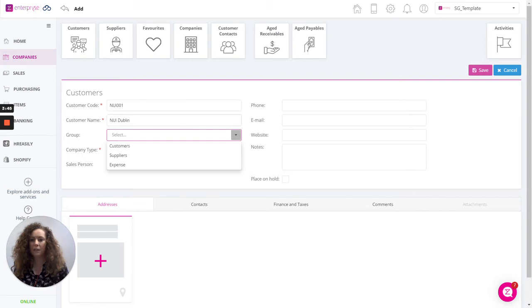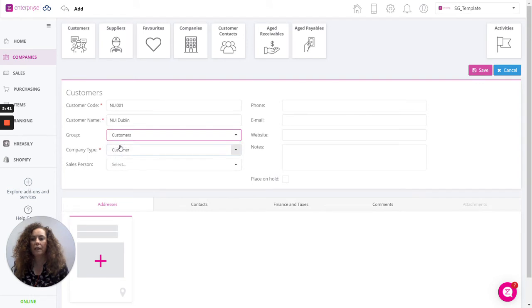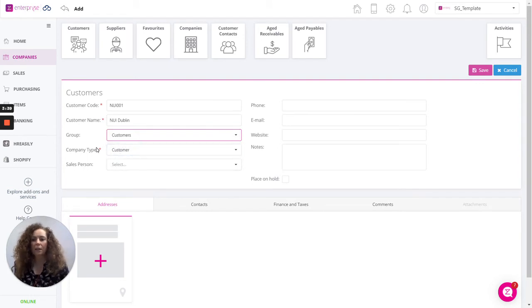And then select, so you can see there it takes the first three letters of the customer for the code. We're creating customers from the group and the company type automatically defaults to customer.